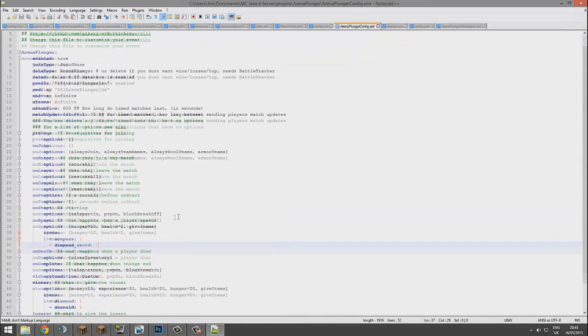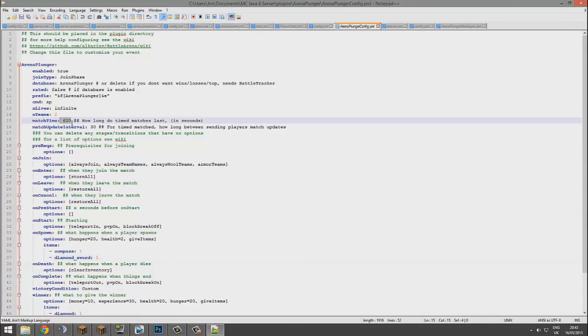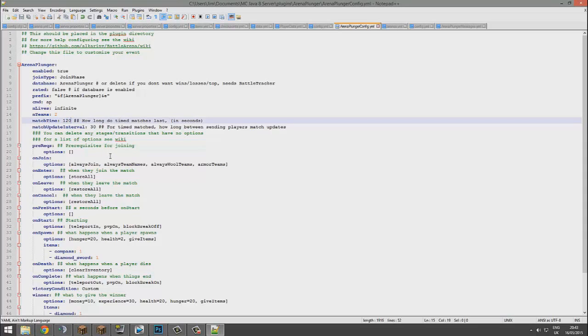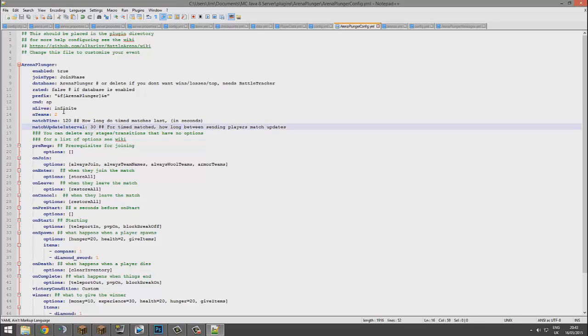Let's go into the main config which has quite a few different things. Match time in seconds, so 10 minutes long. That's probably a bit too long. I'd set it to maybe 120 for two minutes. Update interval, you can change that. Number of teams, so by default it's two.